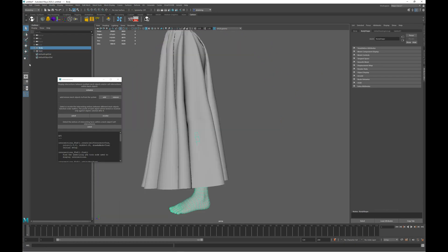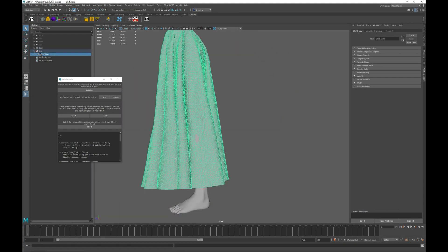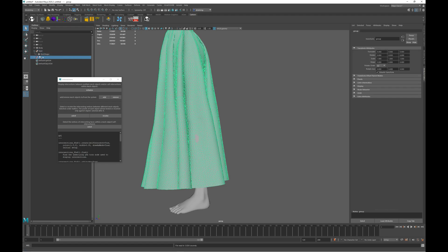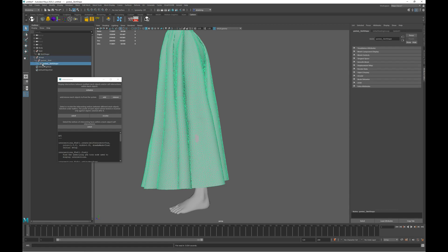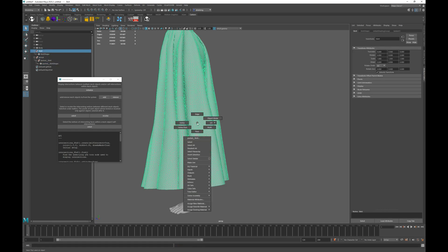However first, before we edit the skirt mesh, we need to make a duplicate copy, because this will act as our Carbon reference mesh. The edited original will be the start mesh, and this copy will be the reference mesh. Okay, there we go.